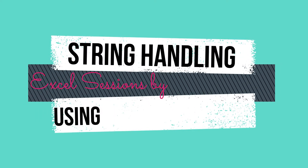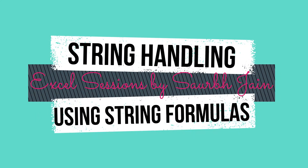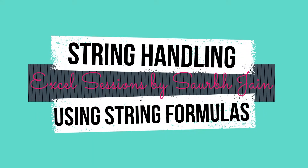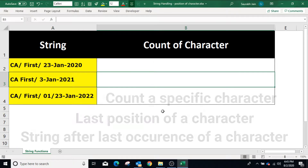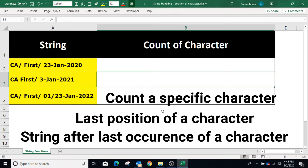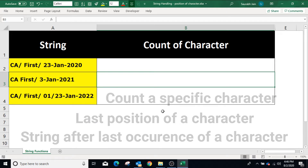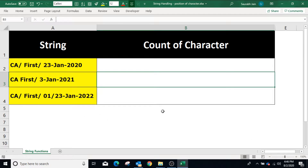Hello everyone, welcome to my channel Excel Sessions. Today we will learn how to count a specific character in a string, how to get the last position of a specific character in a string, and how to get all the characters available after the last position of a specific character.